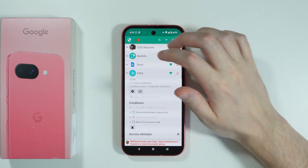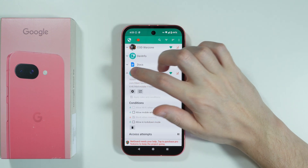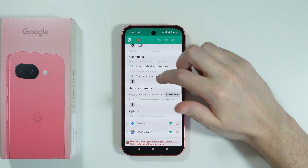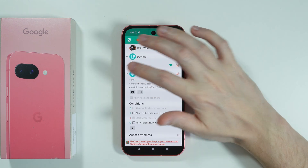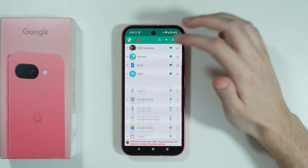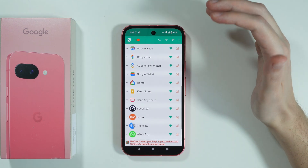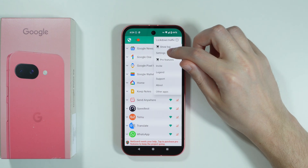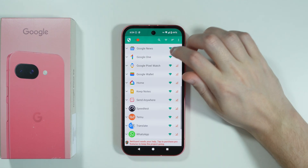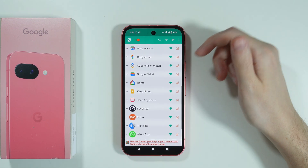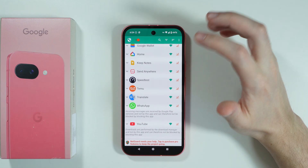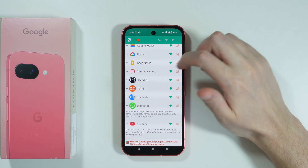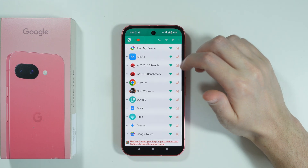We can tap on the arrow on the left side to find more information and additional options. Generally, this is all you need to do to restrict access. If you go to settings and change the defaults to block mobile data by default, you probably won't even need to return to the app once you install new apps on your phone.